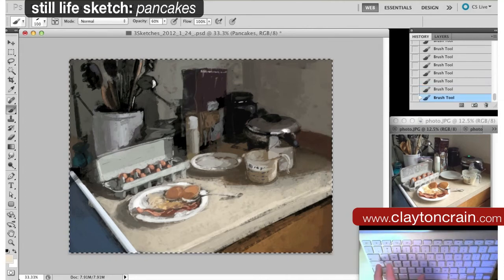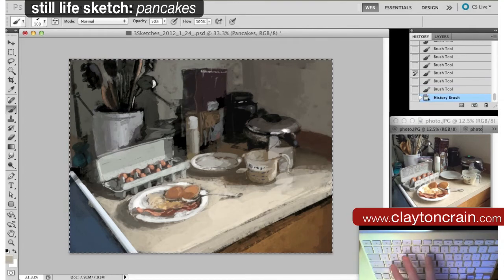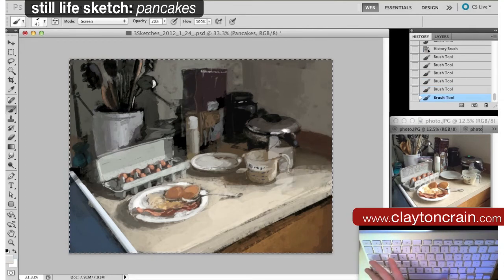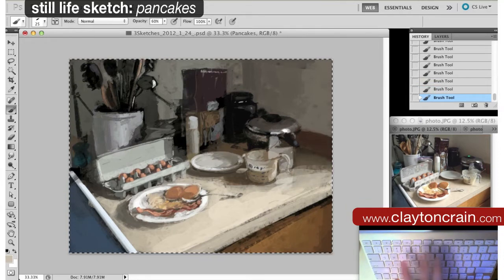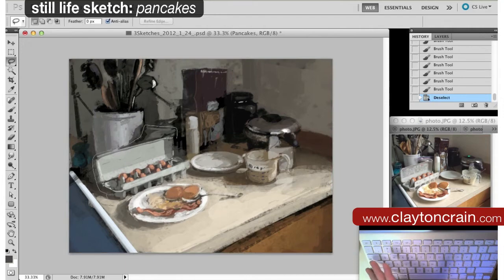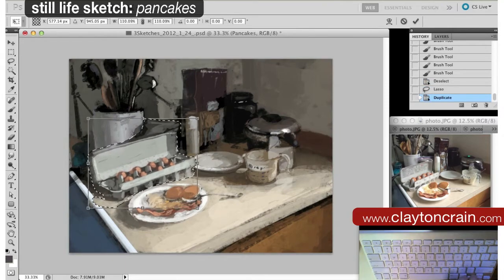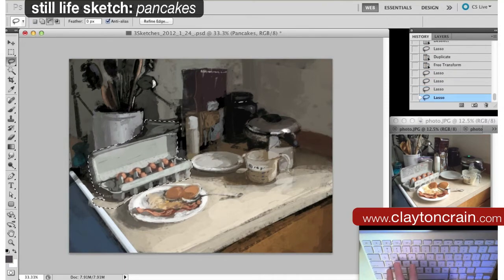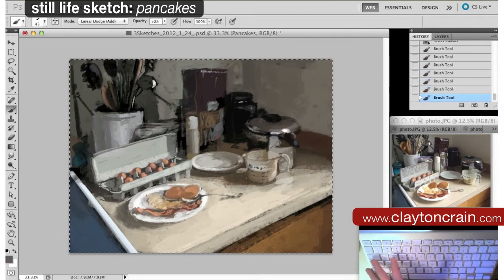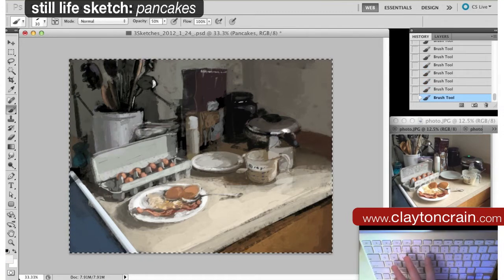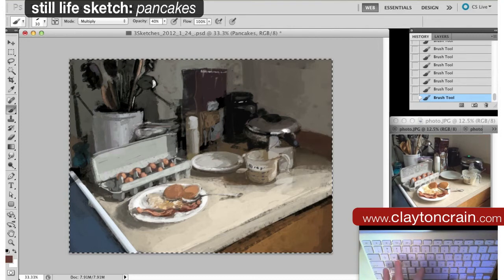Until in your mind you go, hey I need to brighten this up. I'm gonna add a screen layer, or you can add a color dodge layer with a gray tone to brighten it up. The idea is that you just introduce yourself to Photoshop and get a feel for it.